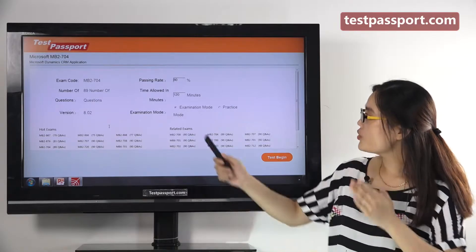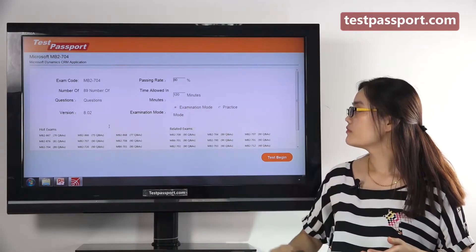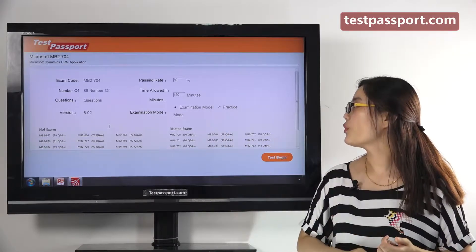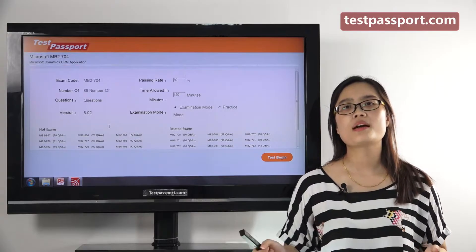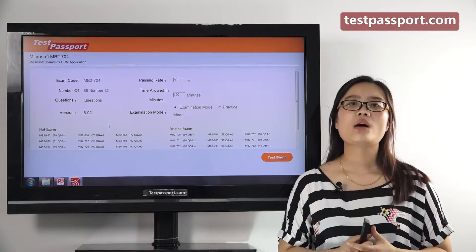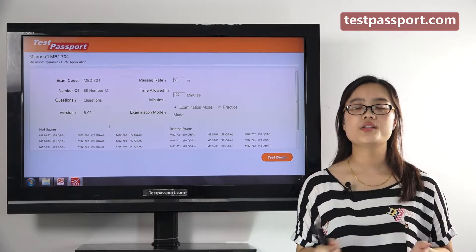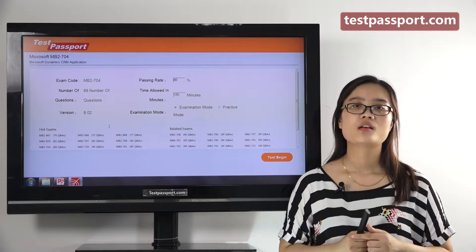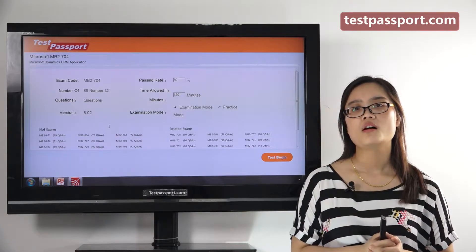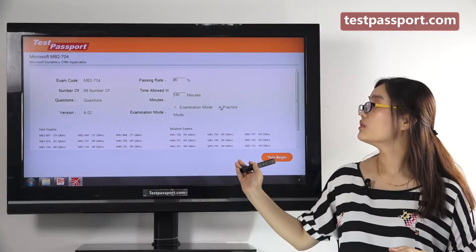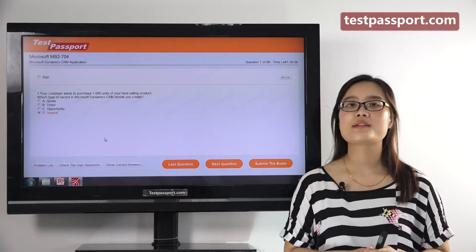In our software, you can also set the passing ratio and time as you like. There are two modes in our software version: one is examination mode and the other is practice mode. In examination mode, you can't check whether your answers are correct or not until you submit the exam, because it is just like your real exam environment. However, in practice mode, you can check whether your answers are correct or not at any time for any question.